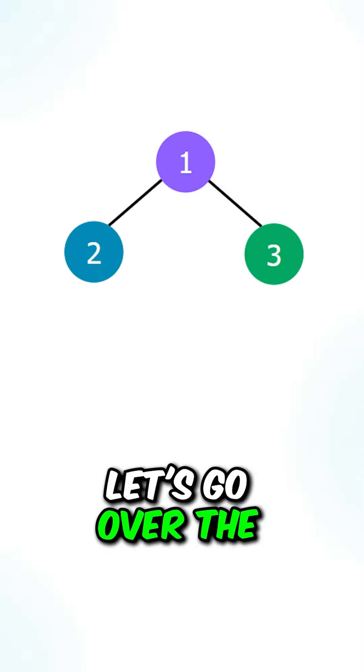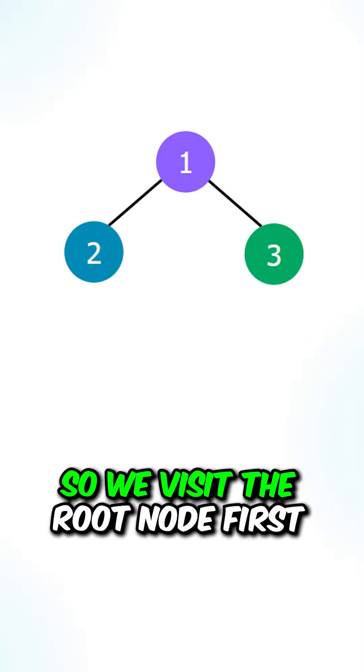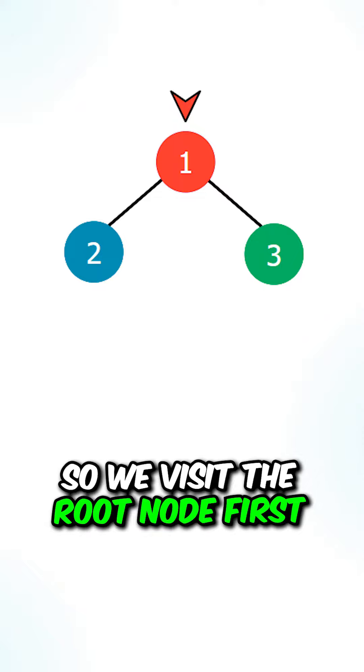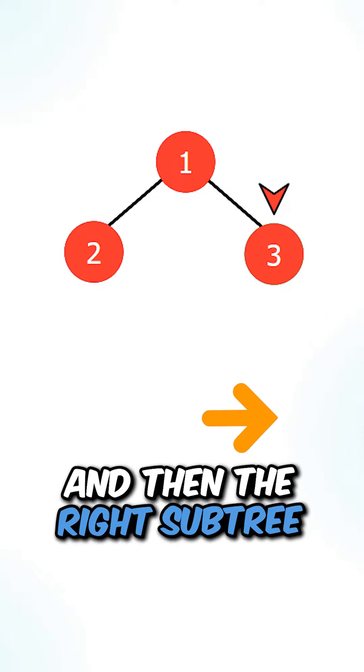Let's go over the direction of pre-order traversal. So we visit the root node first, and then the left subtree, and then the right subtree.